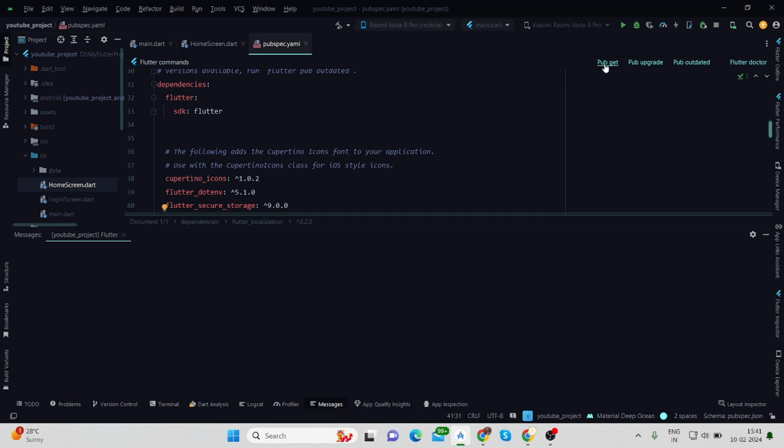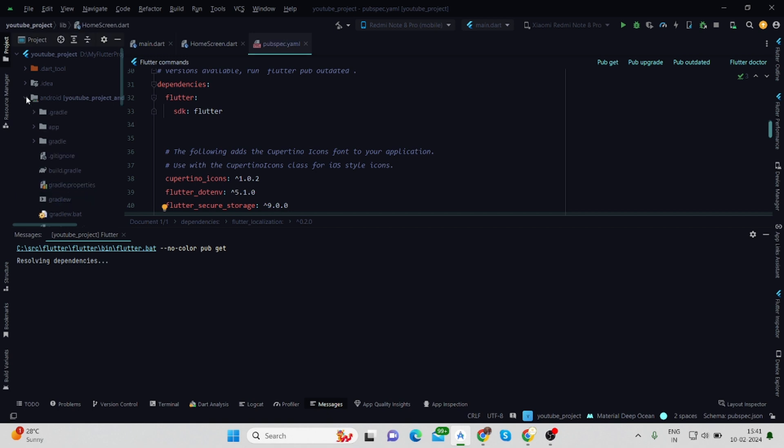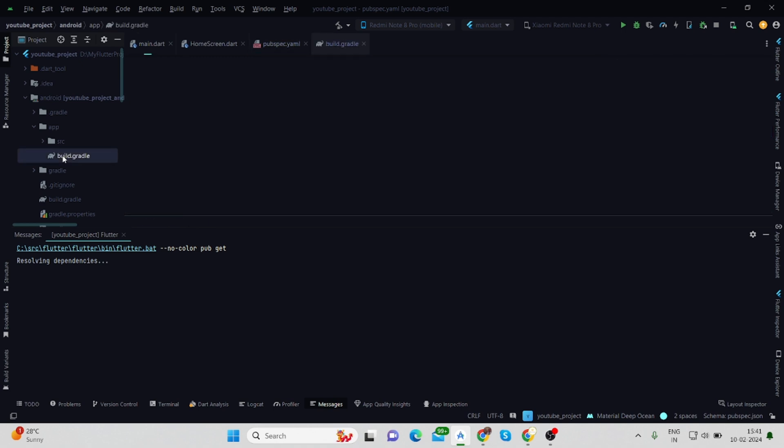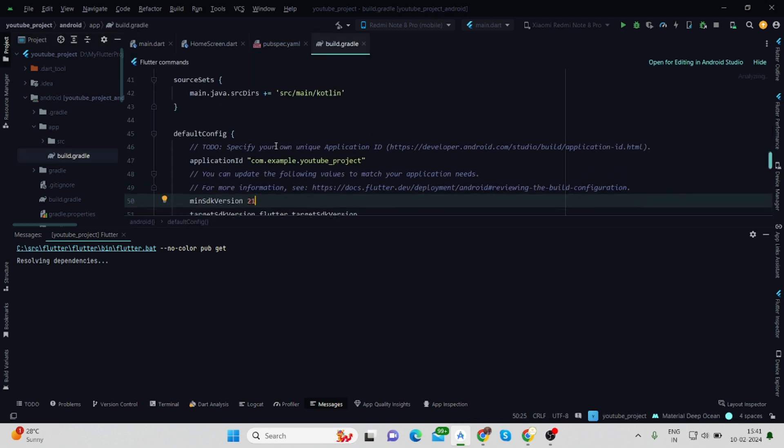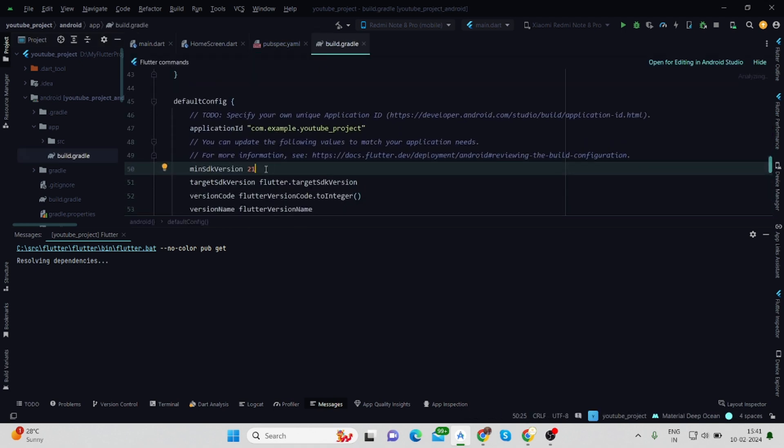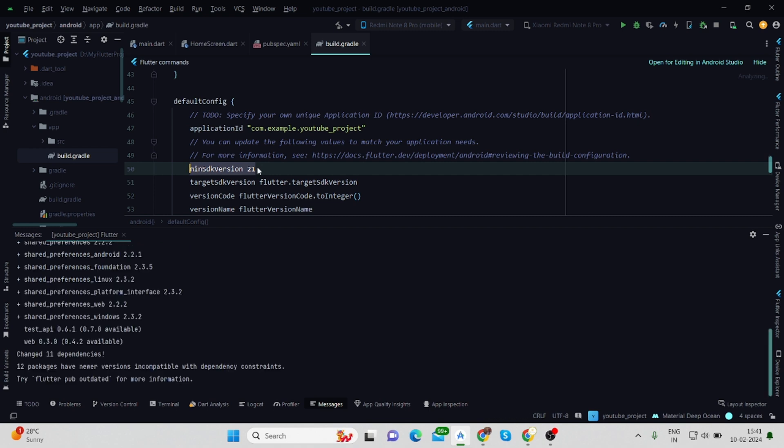Also there is one more change in android/app/build.gradle - you make sure that your min SDK version is at least 21. Now my package is installed.